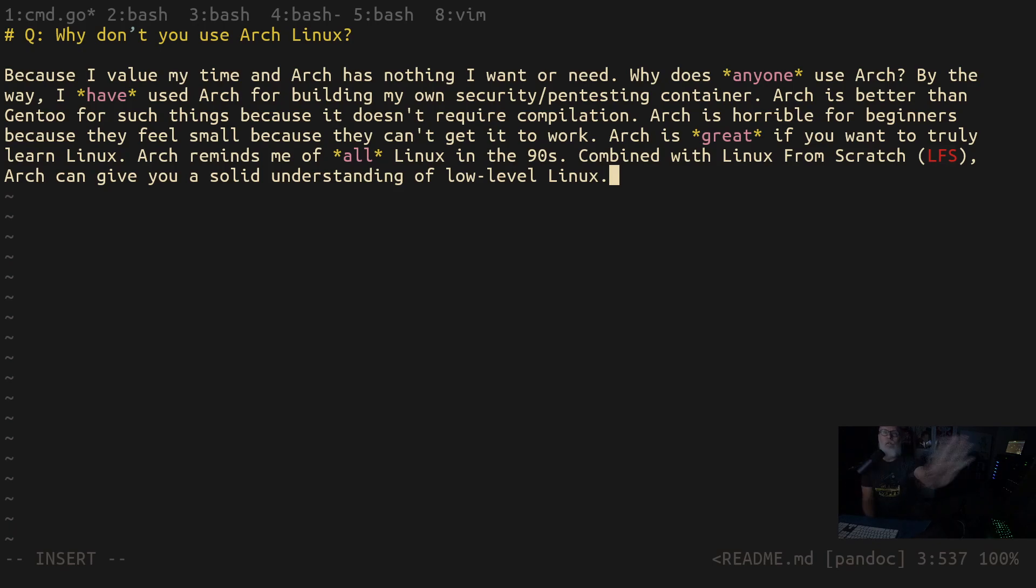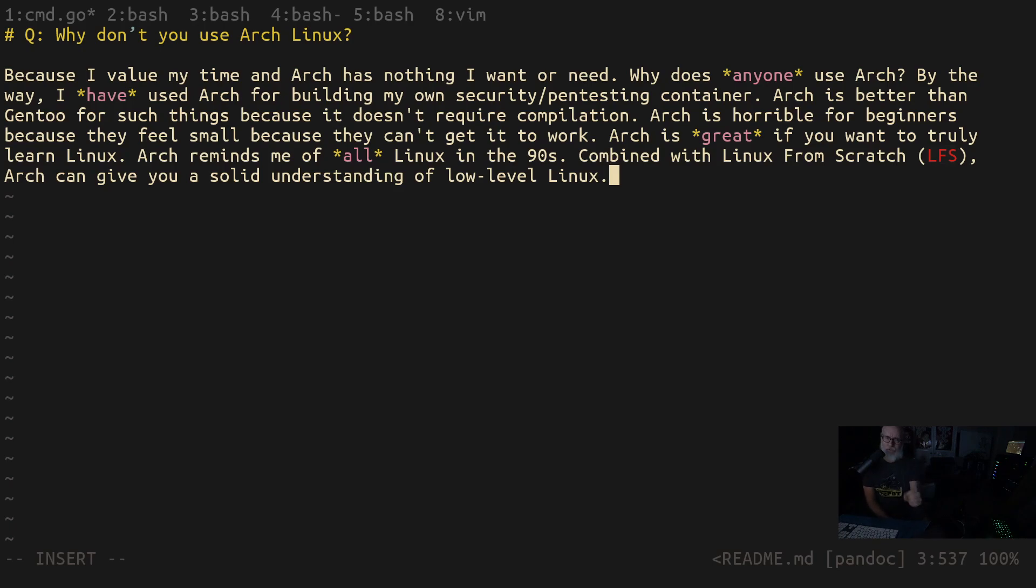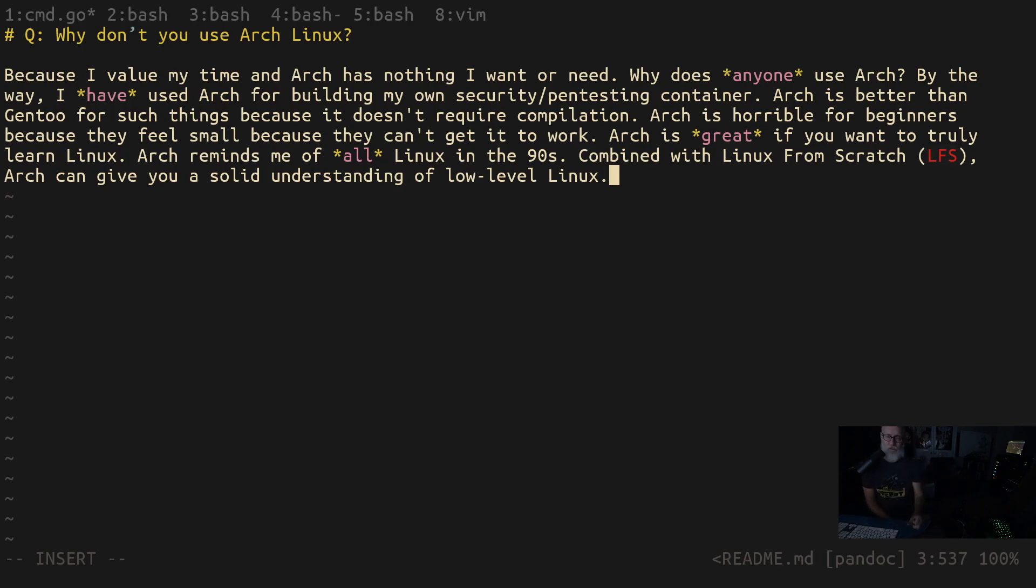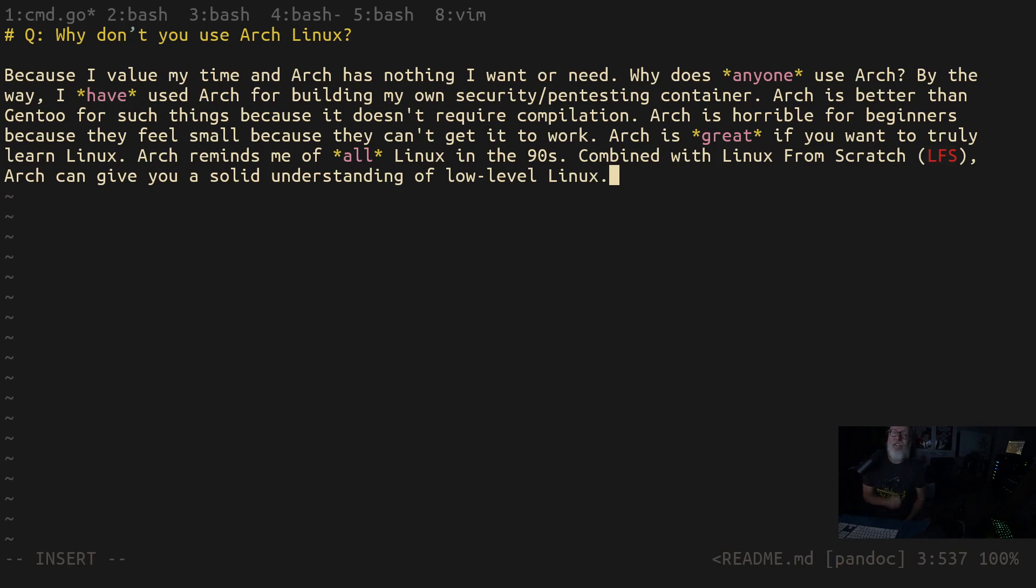I'm going to challenge you. If any of you out there watching this right now have got a job specifically because you knew Arch Linux, not Linux, Arch Linux.